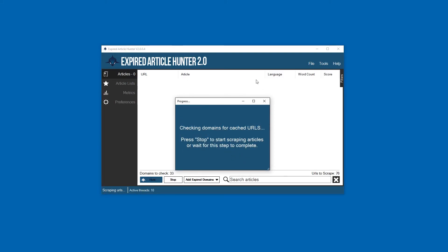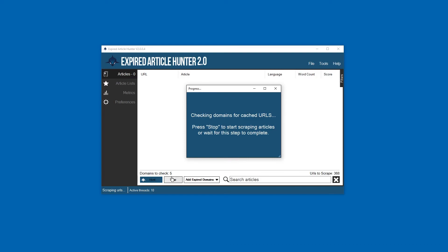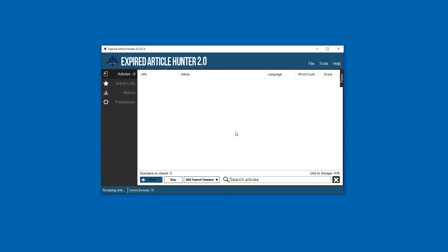This portion of the program is going to each of those domains and checking to see if it has any URLs that have been cached in the Wayback Machine. It's pulling all those in, and at this point you just want to let it work. Once it's done and it's checked all the domains, then it will go into scraping articles.